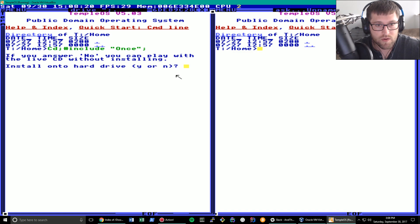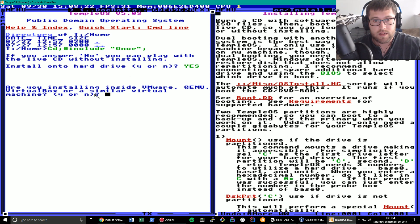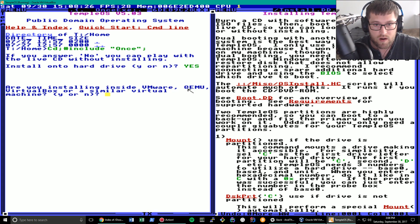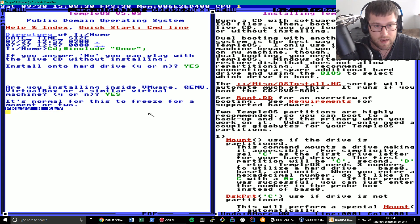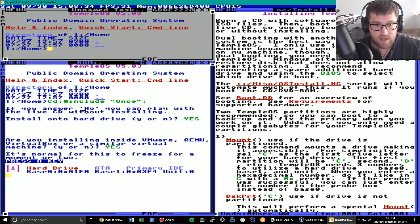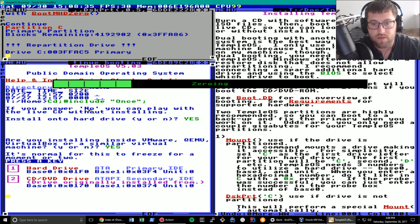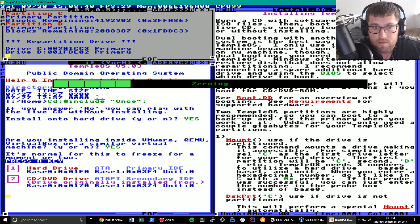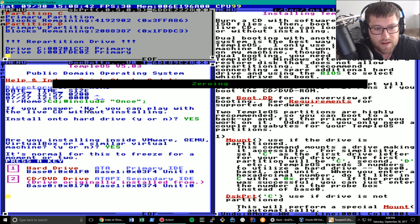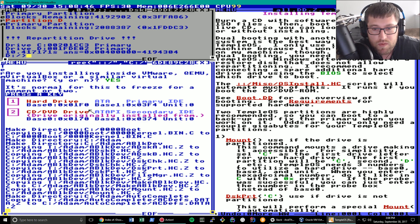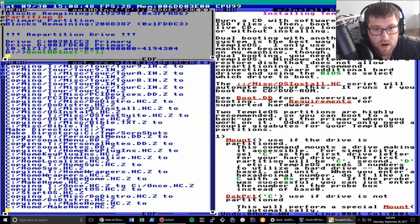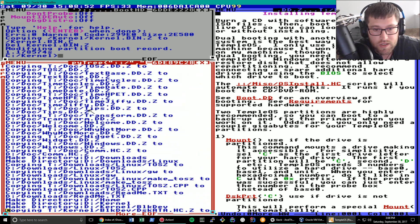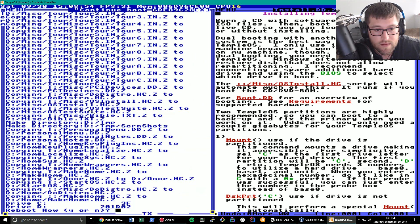Install on the hard drive. Yes or no? We're going to go ahead and say yes. Second question. Are you installing inside VMware, that one I can't pronounce, or VirtualBox? Yes. Yes we are. It's normal for this to freeze. Press in the key. And then we get a whole bunch of like Super Matrix future stuff going on. I'm not really sure what that is. But it looks pretty sweet. It's definitely very creative. So this is the installation. It's actually incredibly fast. And it's already done.